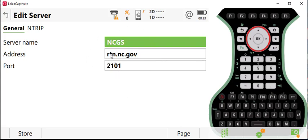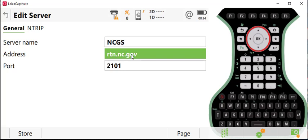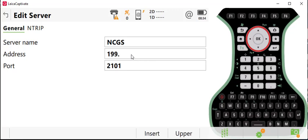The only setting that needs to be changed for right now is this current IP or web address that we're using. For those of you who have been on the network, you'll know that you use rtn.nc.gov normally. We're going to click on that and change it to our backup IP address. That backup IP address is 199.90.60.130.